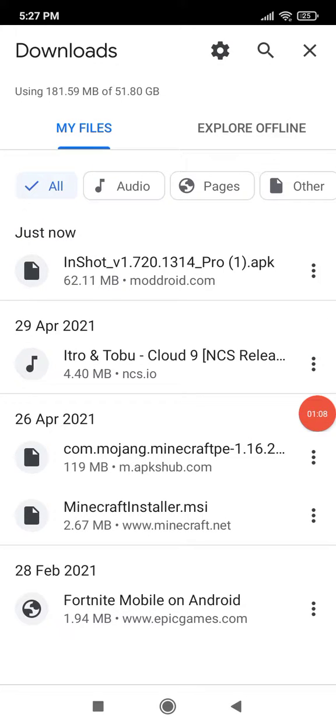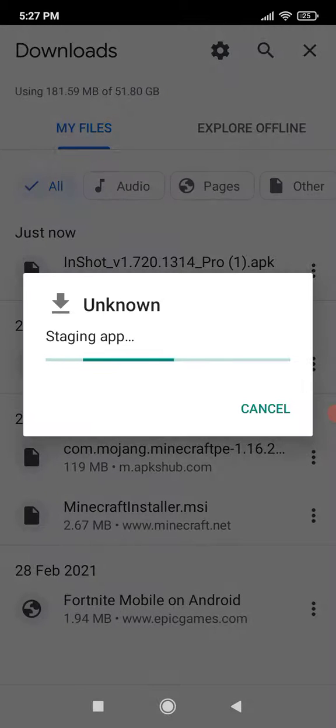As soon as the download completes, click on InShot file and then install it.